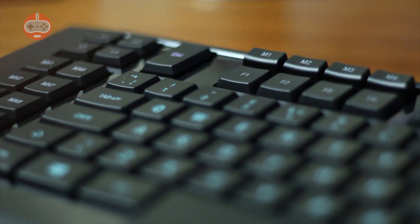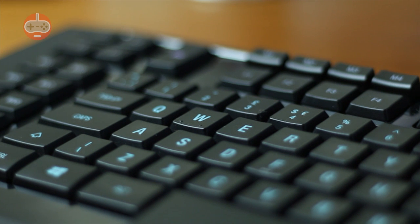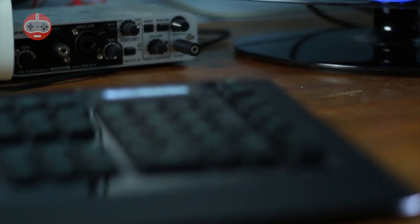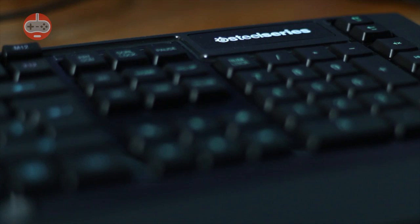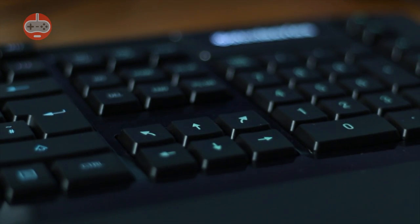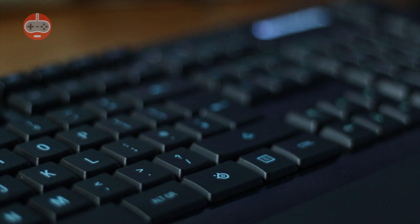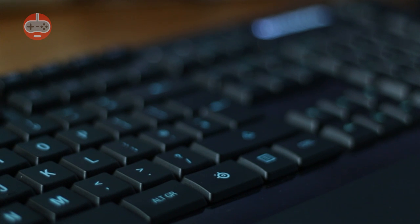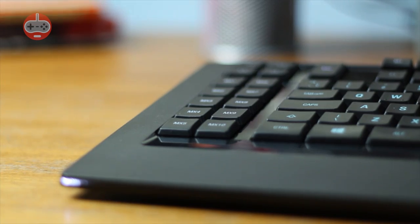There are also two bumps on the W key, making it easy to find again without looking. As well as the macro buttons, the Apex has dedicated media control buttons, diagonal directional buttons, and, to the left of the space bar, a SteelSeries button. This can be used to perform a variety of functions, the most notable being disabling the Windows key with just two presses.